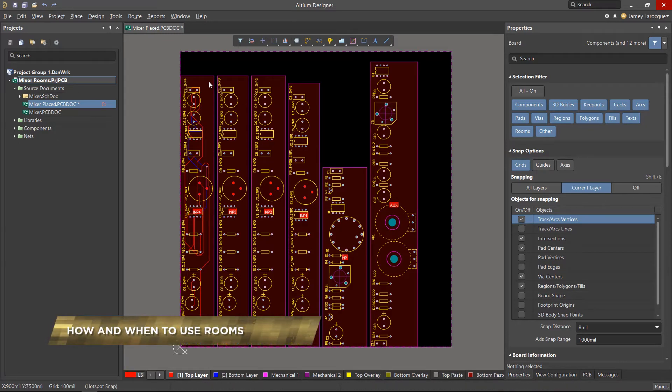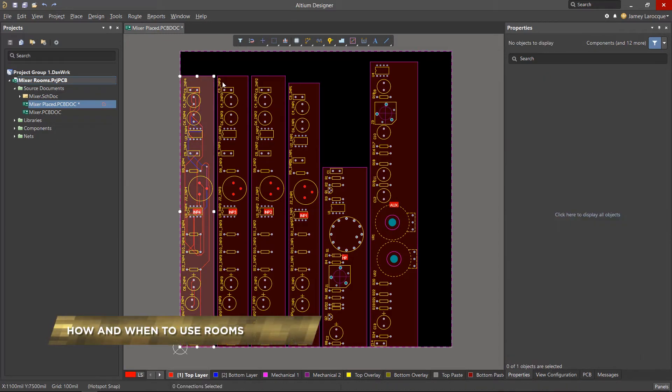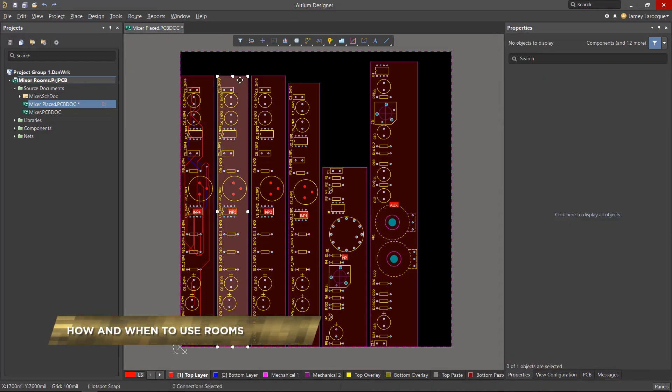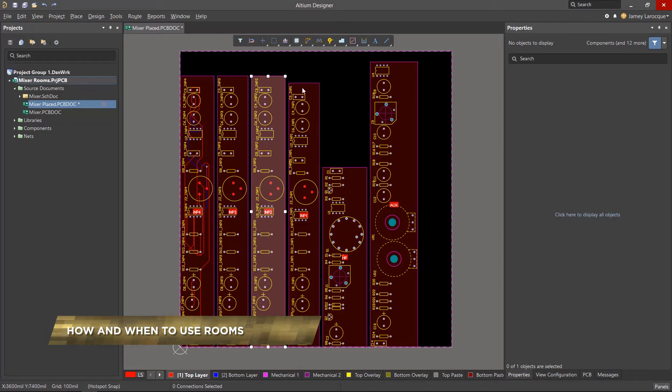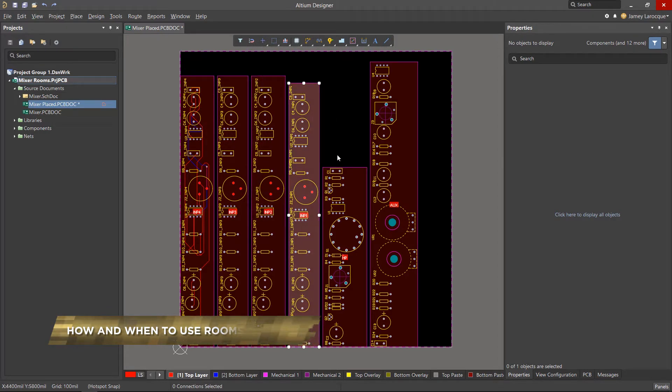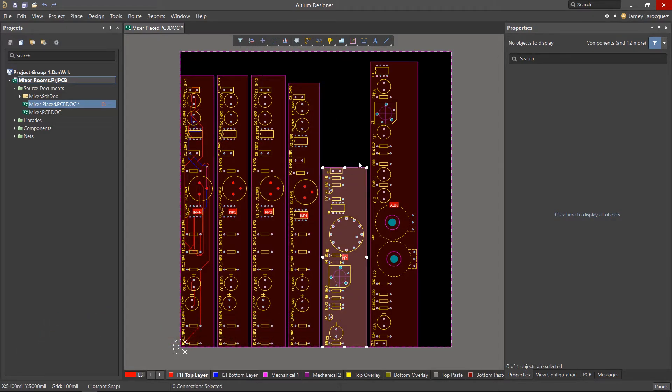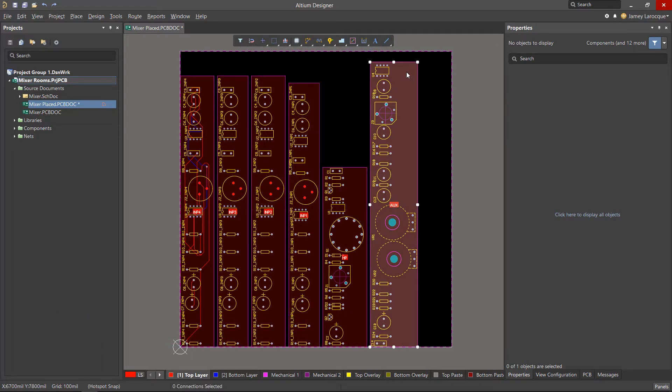If you've worked in the PCB environment before, it's possible that you've come across these red rectangular boxes and you may not be sure what they are or what they're used for. These red objects are called rooms, but why do we use them?